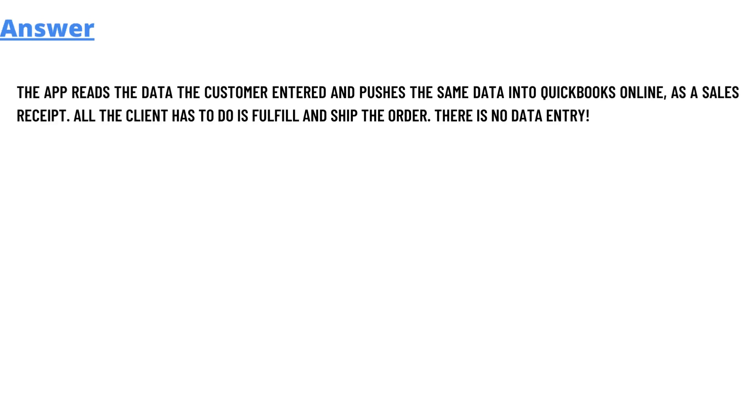The answer is: the app reads the data the customers entered and pushes the same data into QuickBooks Online. As a sales receipt, all the client has to do is fulfill and ship the order. There is no data entry.